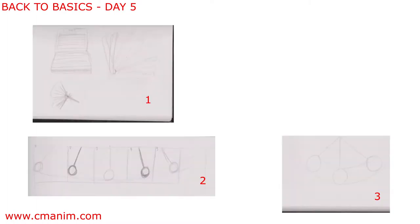Welcome to Day 5 of Back to Basics. I am Chris McEwan of cmanim.com and I am a 2D and CG animator. Today we will be looking at arcs of action.